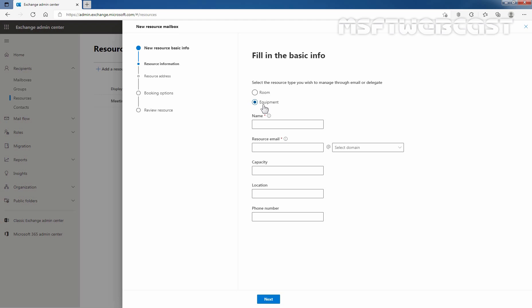So here, let's enter the name for this equipment mailbox. I'm going to give the name Projector1. Then we need to specify the resource email address, which is going to be projector1@clarex.onmicrosoft.com. If you have added your custom domain, then you can select that domain as well. Since it is a projector, I'm not going to define capacity, location, and other information. I'm going to click on Next.